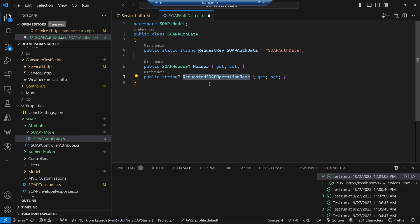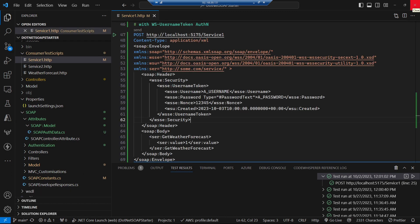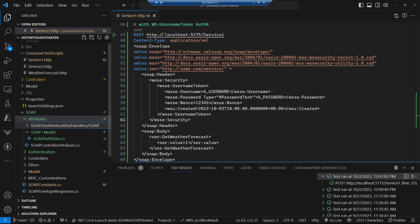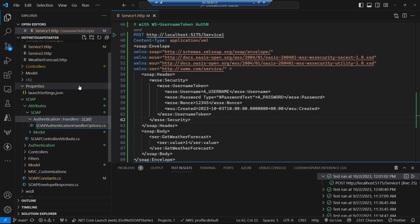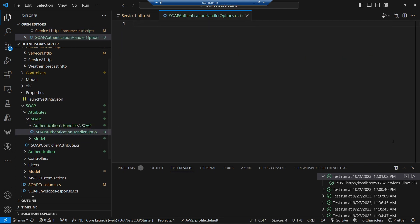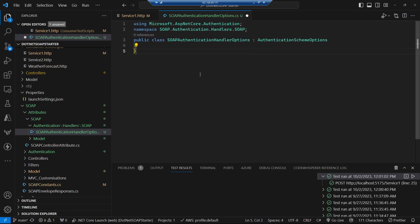This is going to come into play more when we get to authorization, but our authentication handler is going to populate it. Speaking of our SOAP authentication handler, let's go and create that — a new folder, SOAP authentication handlers, and a SOAP authentication handler. There's a standard set of classes needed to implement our own authentication handler. The first is a bespoke options class where you can put anything you want to specify for your custom authentication — we don't have any in this case, so it's just an empty class extending from AuthenticationSchemeOptions.